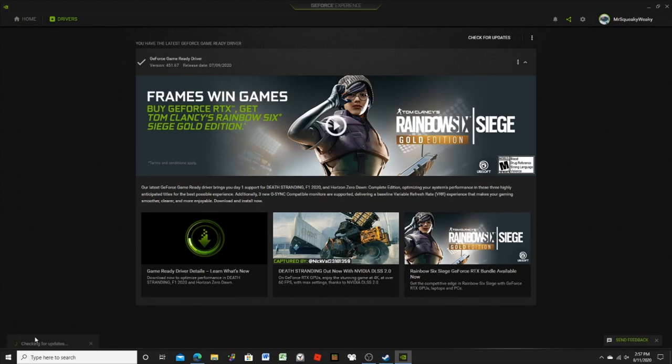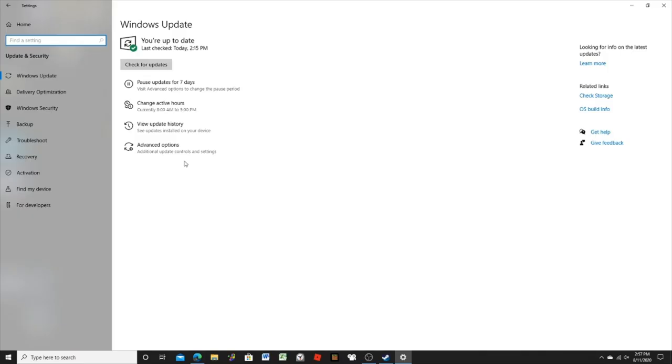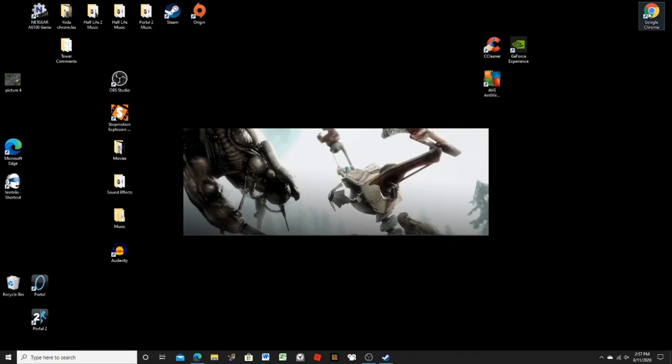So I think my drivers are good, but I don't know if that's how you actually check. So then I tried updating my Windows, and that didn't work.